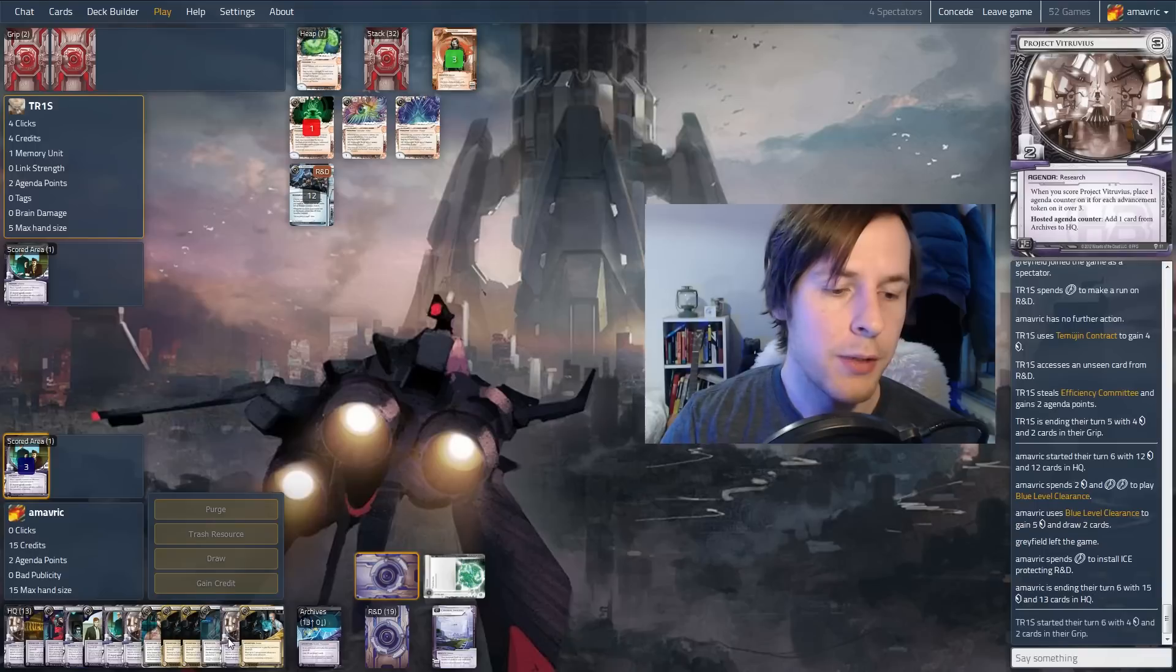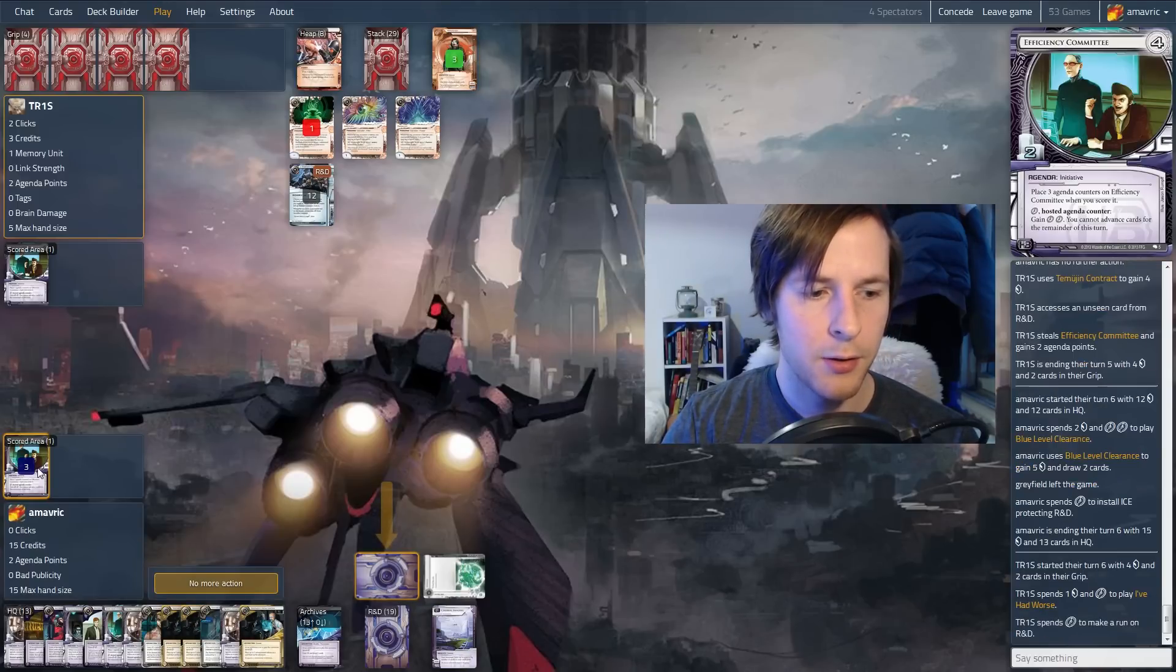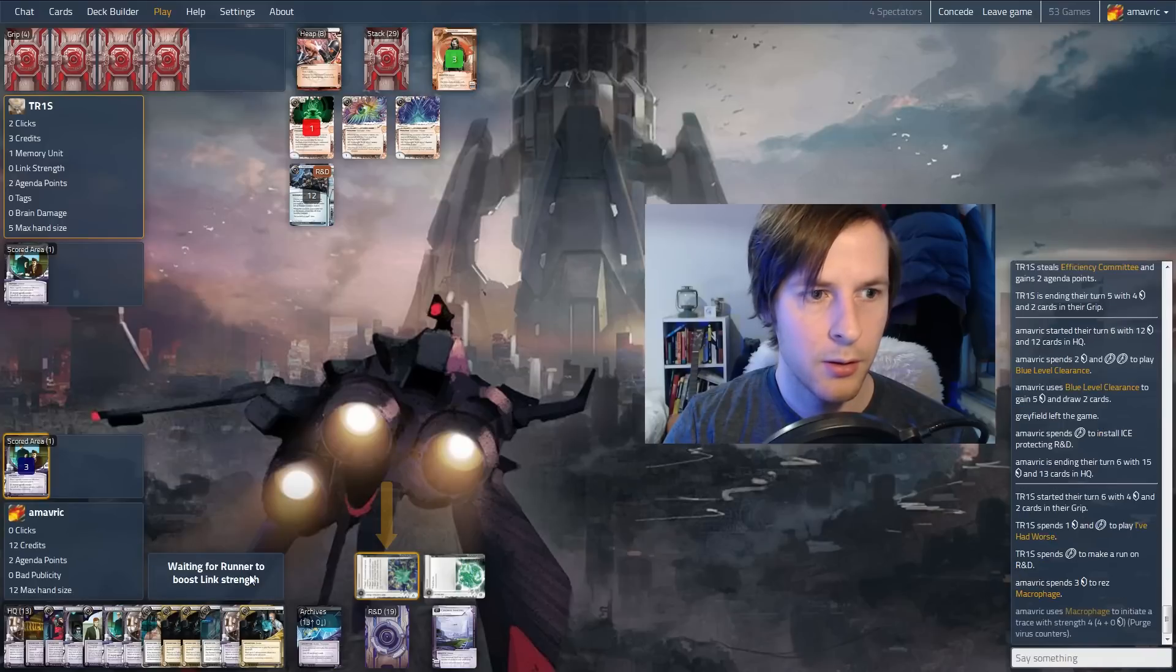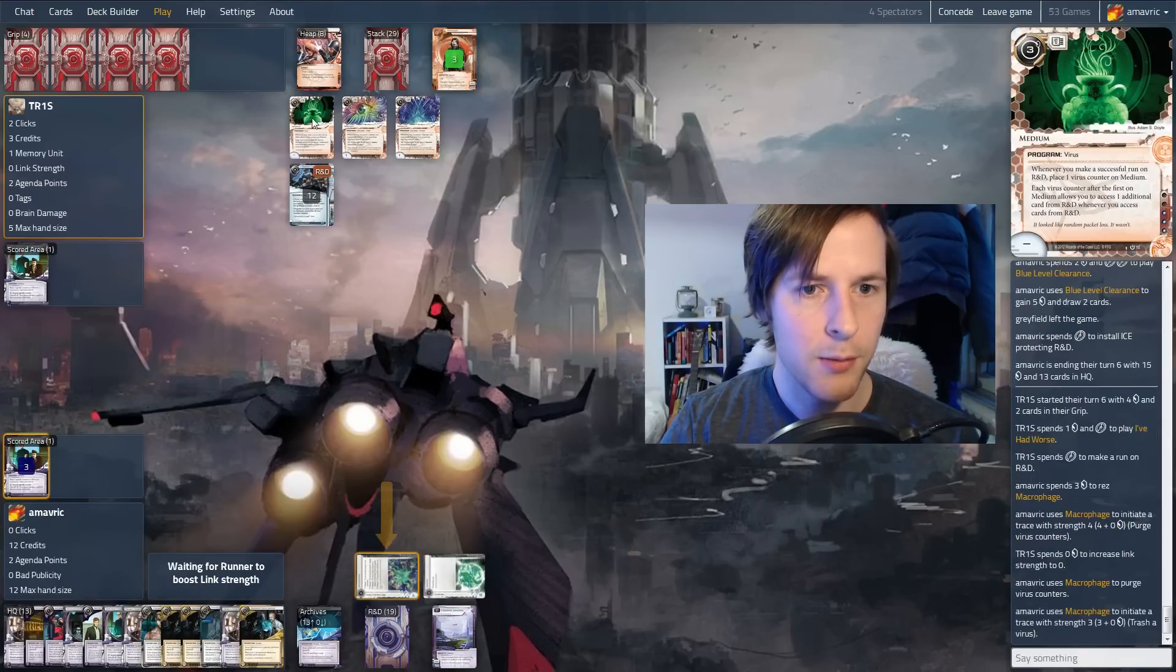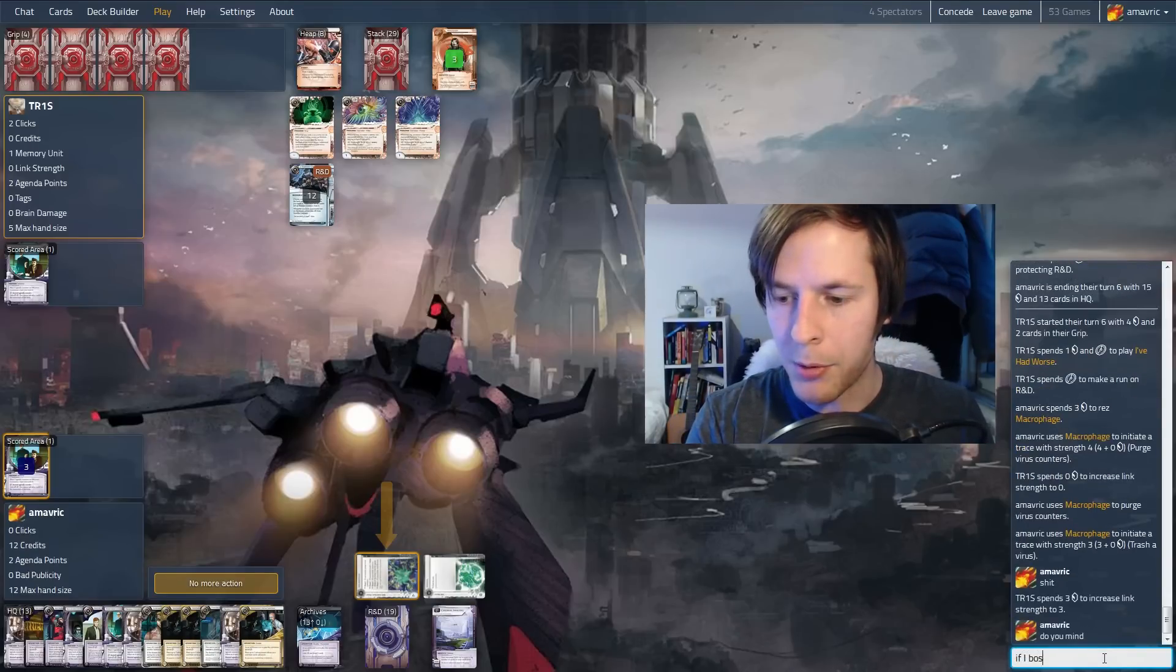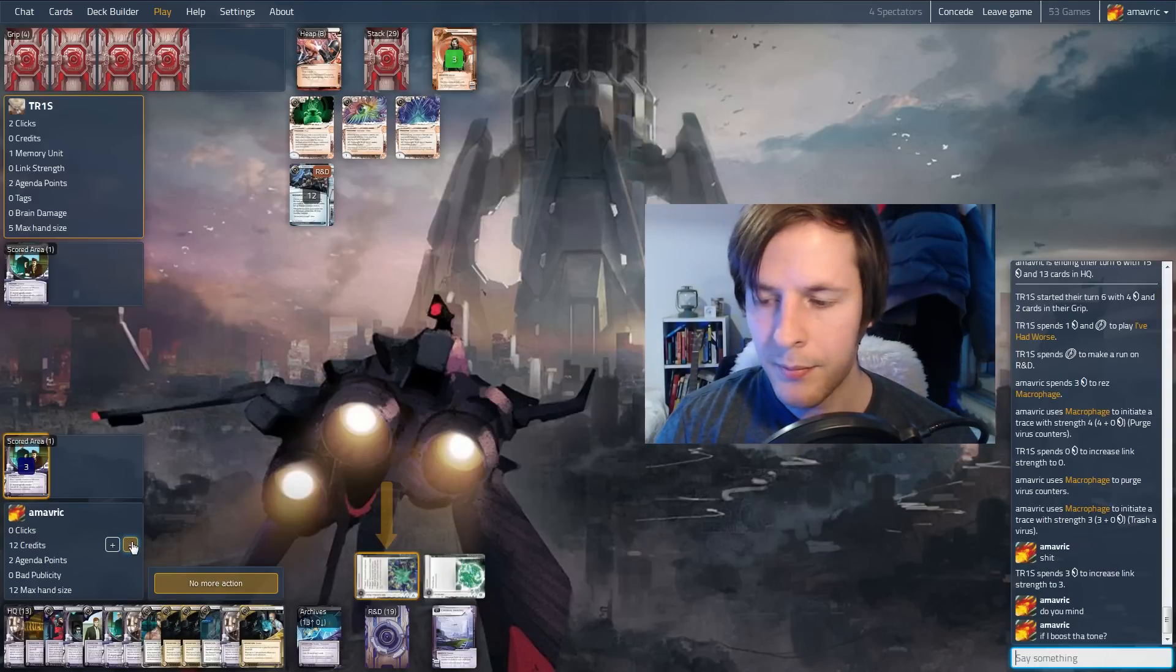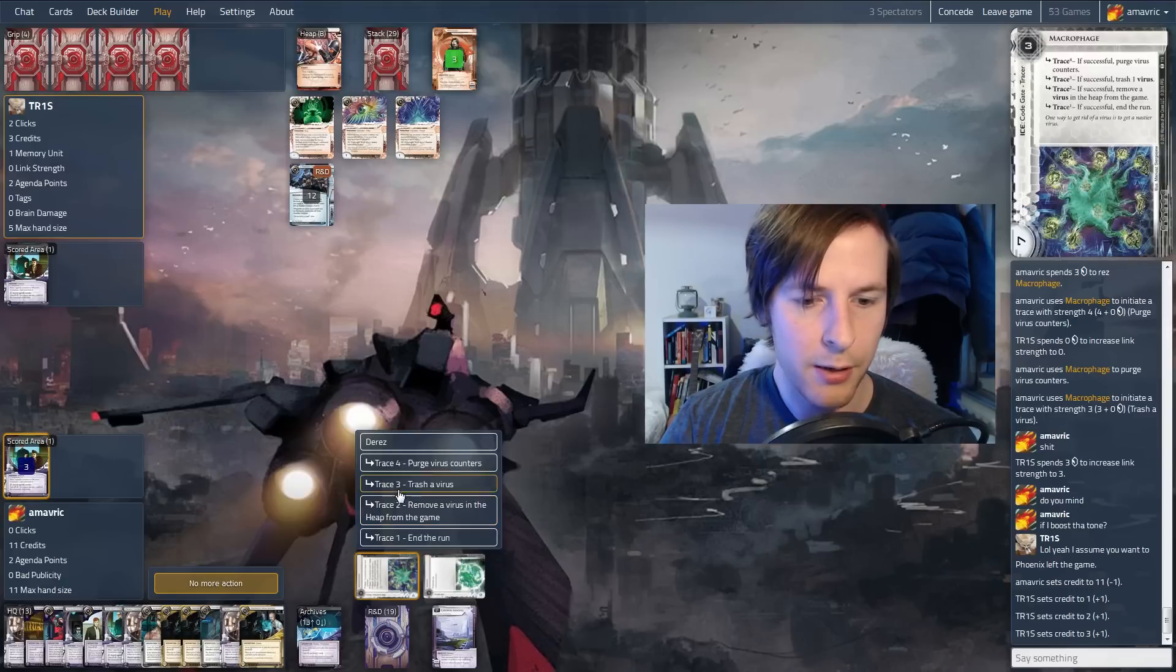We'll put that on R&D. And we have more credits than cards. This is good. So next turn we're going to score Vitruvius by just putting it on the table. Taking two clicks off of this. Or actually we'll chain into another efficiency committee. This is going to fire. Trace4 purge. I don't want to spend money on this. So we just purged, trash the virus. So they're going to have to boost for one of these. We could have boosted this. I think we should have boosted that one.